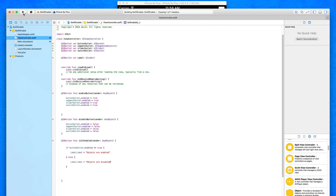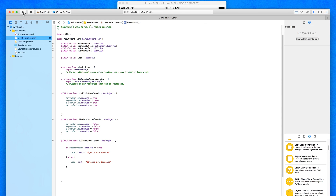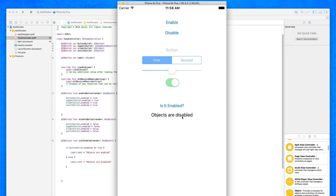Building and running, we can now find out the current state of our objects and trigger actions based on it. By default they're all enabled, so pressing 'Is it enabled?' shows 'Objects are enabled'. If we press disable and then press the button again, because the button outlet is now disabled it shows 'Objects are disabled'. Re-enabling brings it back. The important part is how we detect if content is enabled or disabled — once we have the answer, we can perform any action we choose.